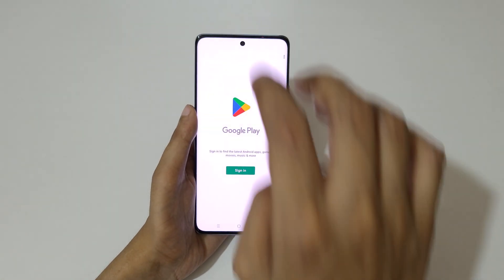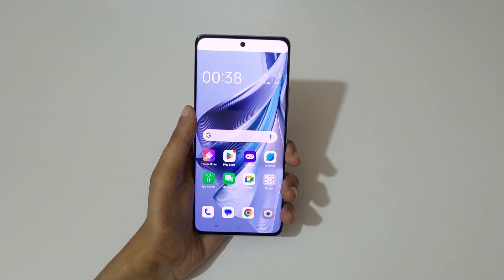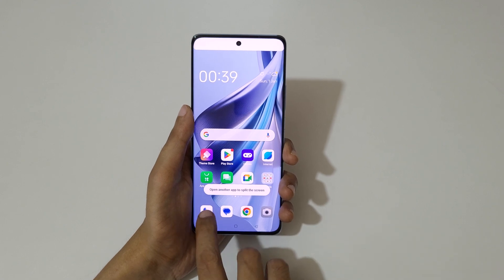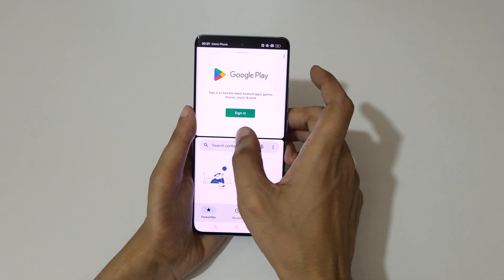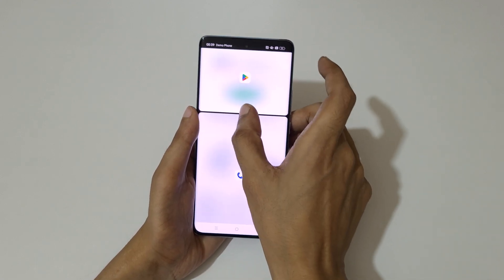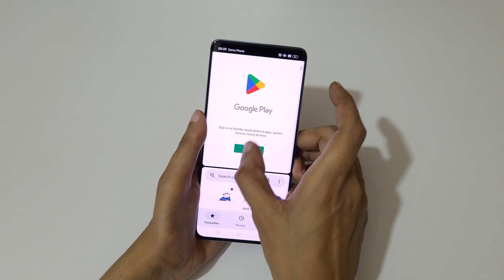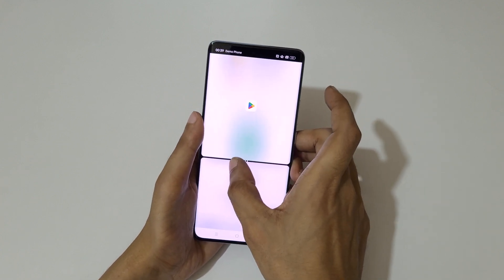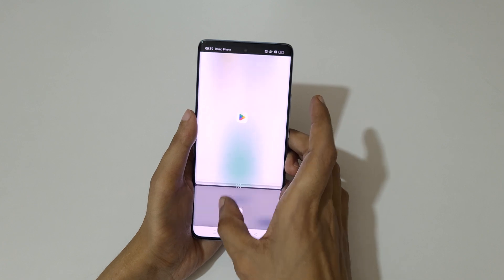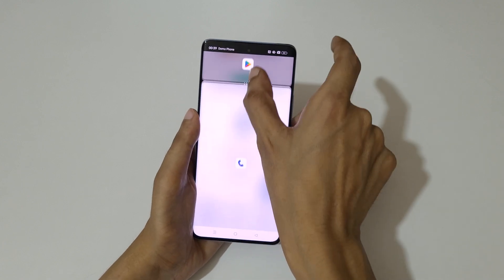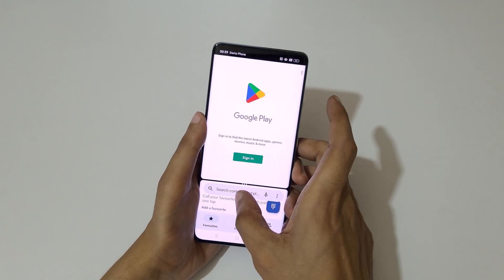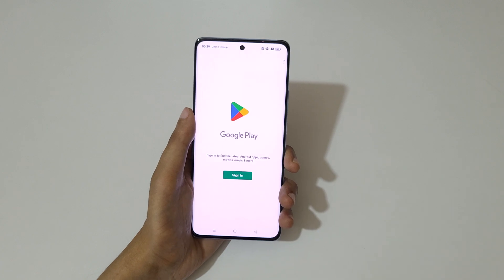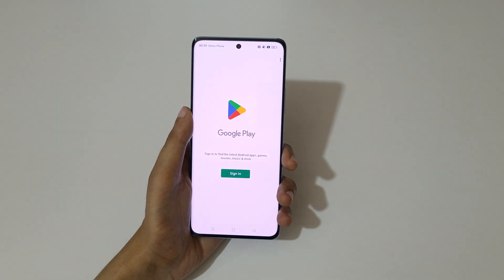Swipe up with three fingers to go into split screen mode, then open another application. This is to adjust the length. Swipe up or down completely to go back to full screen mode.